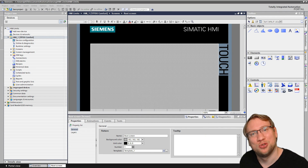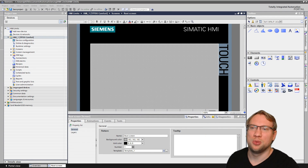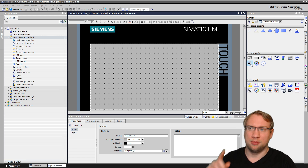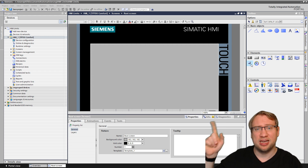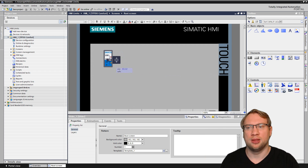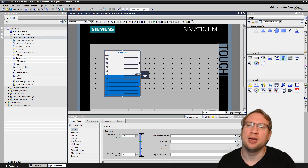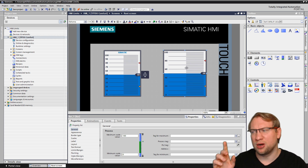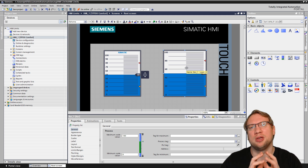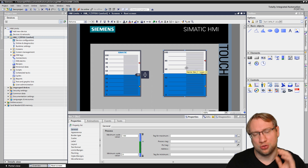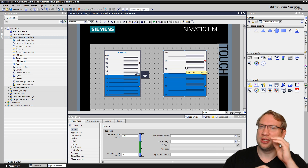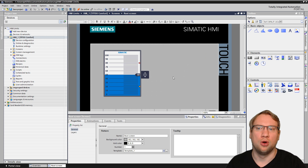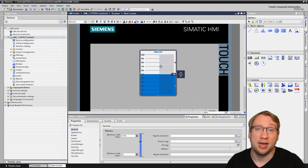Hello and welcome to today's video in which we're going to look at HMIs, and more precisely I've created a comfort panel here. We're going to look at sliders and bar graphs, but the bar graph and the slider behave the same in the topic we're going to talk about, which is limits — setting specific limits. That's why the bar graph can go away and we're just going to use the slider here.